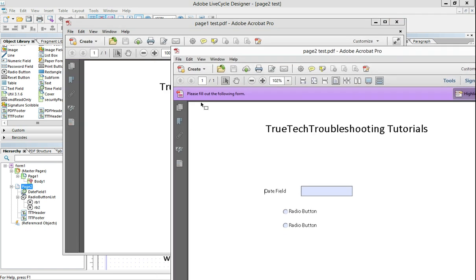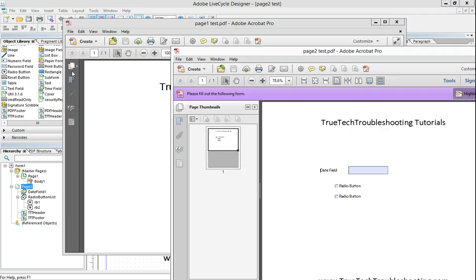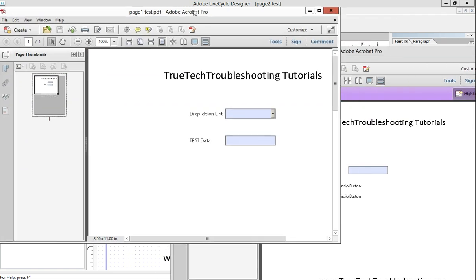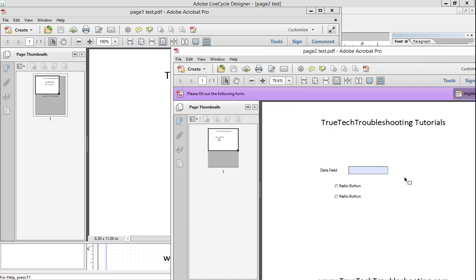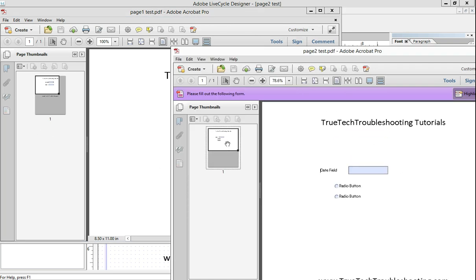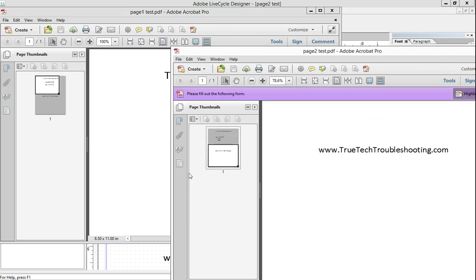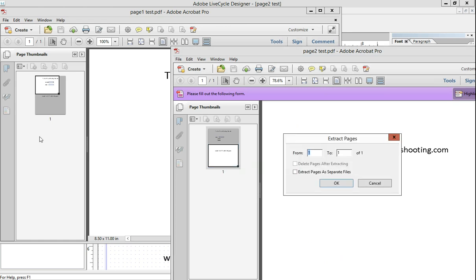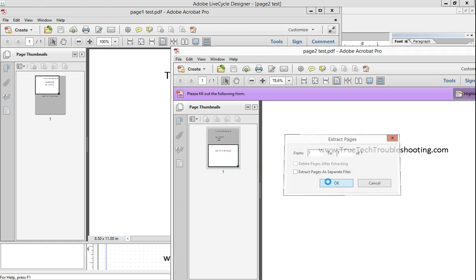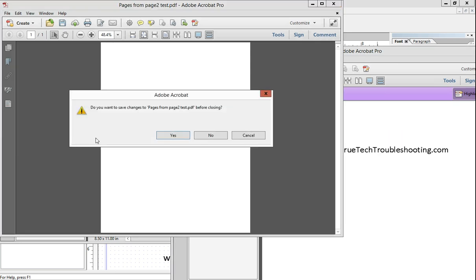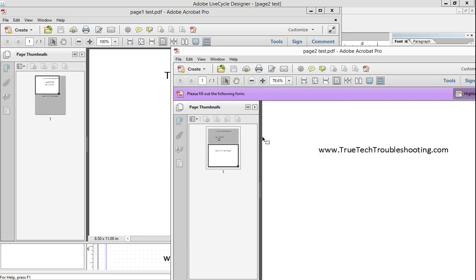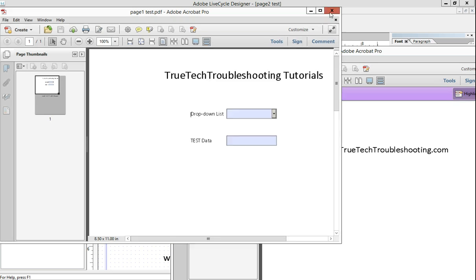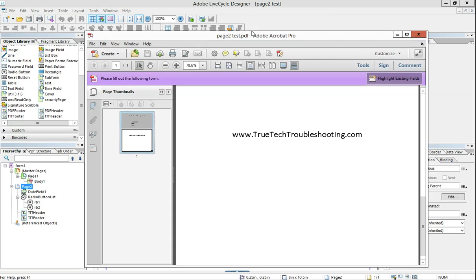And trying to, like a normal PDF, a non-dynamic PDF, taking and dragging and dropping. So cutting this or extracting this page and then trying to insert it into this one, it wouldn't work. Because these are dynamic forms.